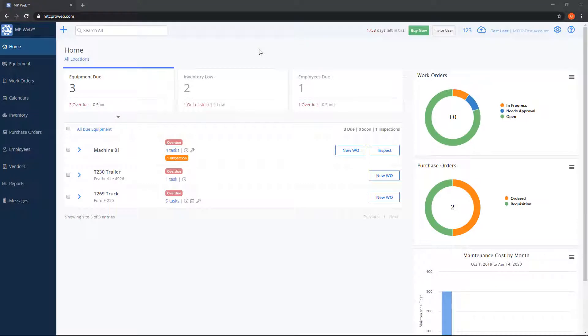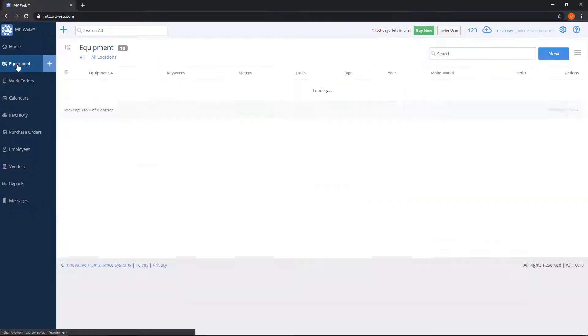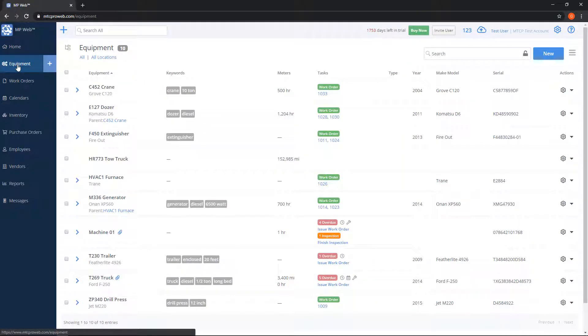The equipment list is where you can see all of your assets. To get to the equipment list, click on equipment on the left-hand side. It'll bring up a list of all of your units.